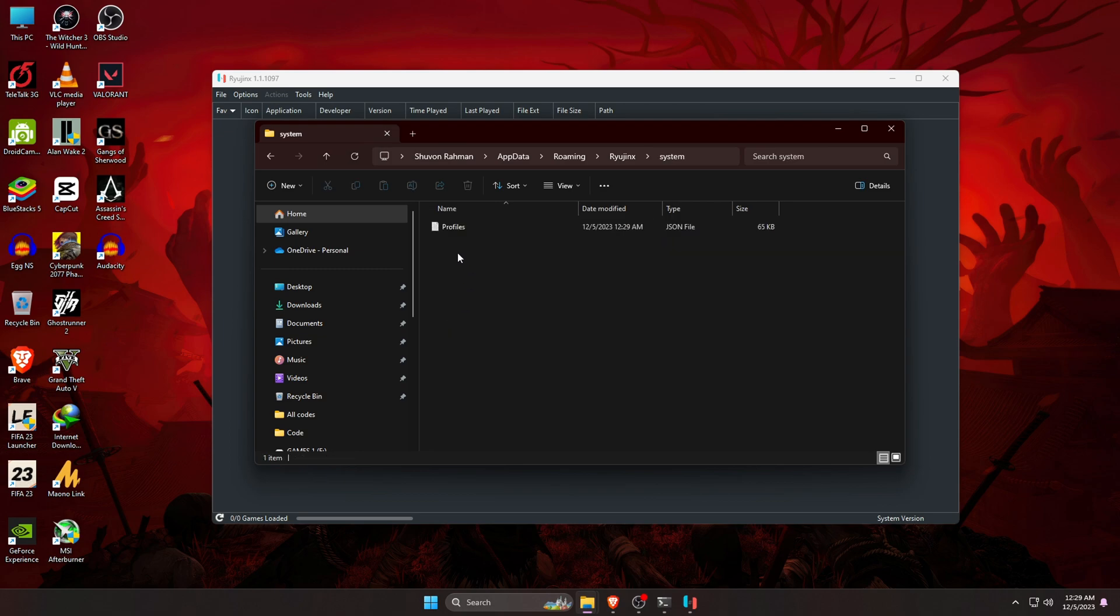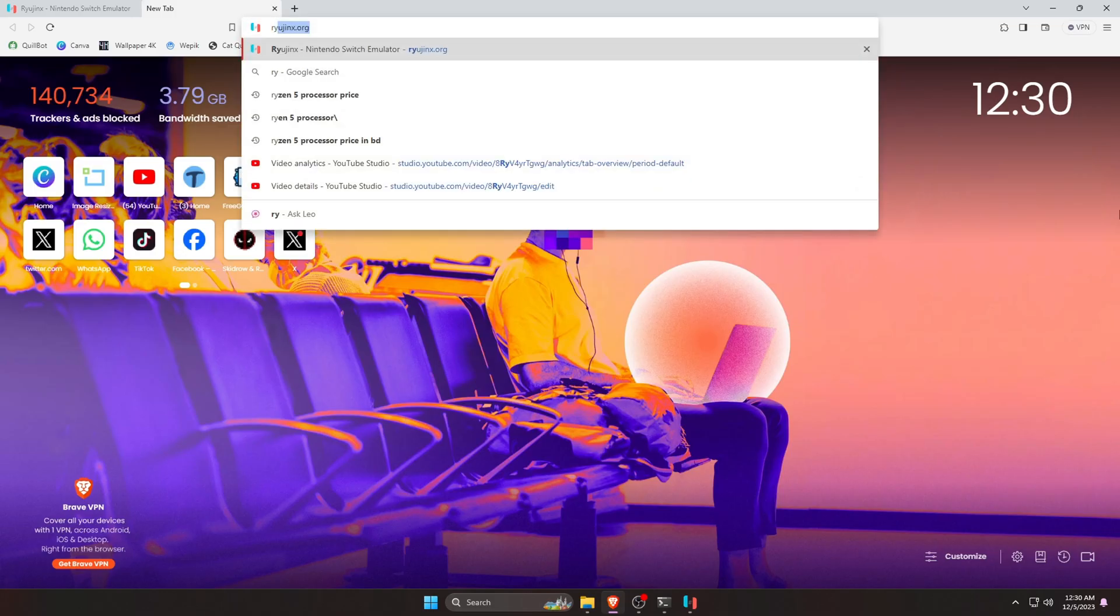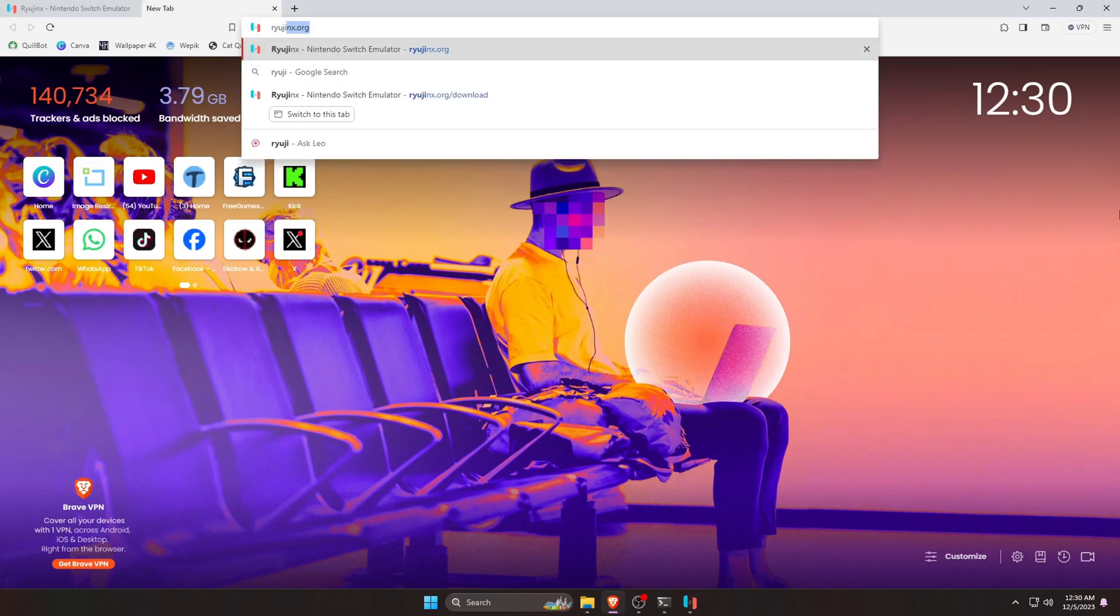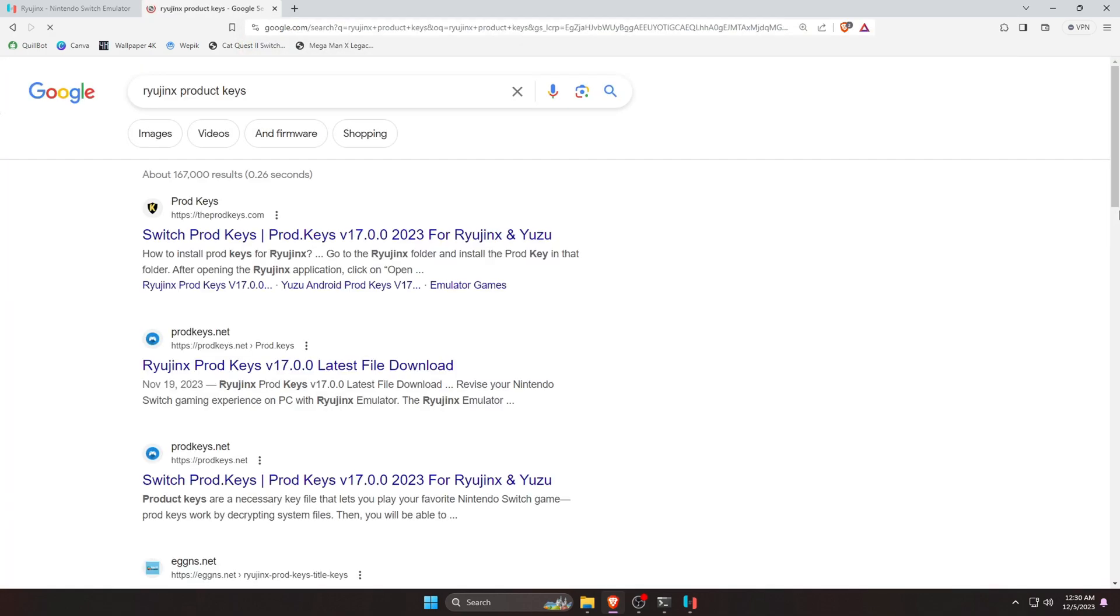If you don't have product keys, you can easily download it from Google. Just open the browser and type on the search for Ryujinx production or product keys. There are lots of sites where you can find product keys for the Ryujinx emulator.